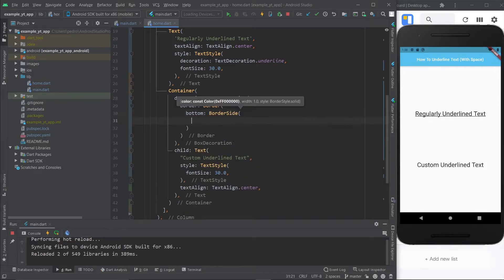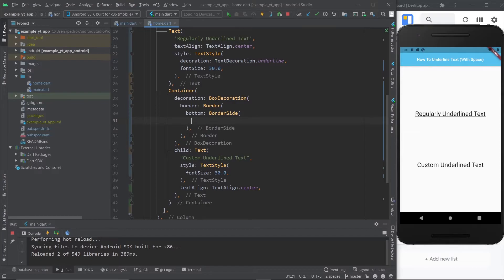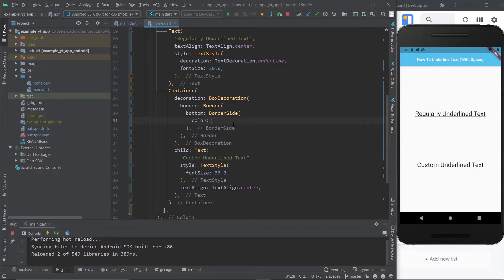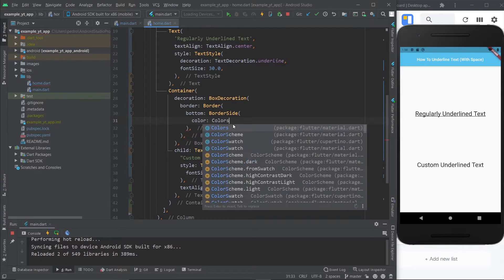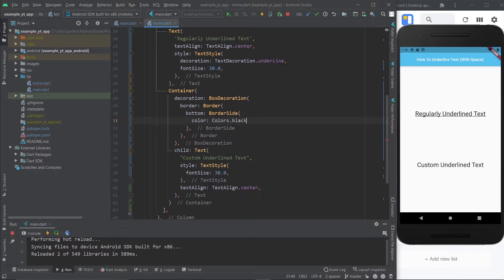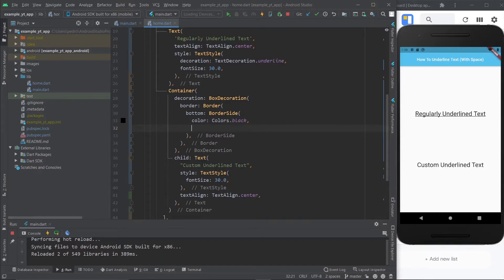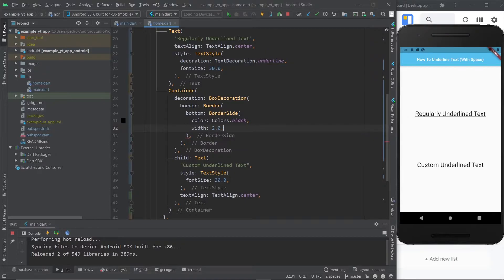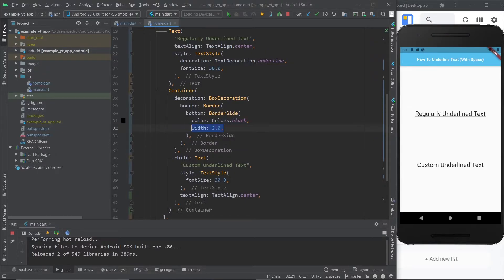And then you can decide what the color will be. We're just going to do the black color, so it's the same color as the text and also the width, which is how thick you want it to be. I'm just going to give it two. Keep in mind that one is the default width. And I'm going to hit save right now.